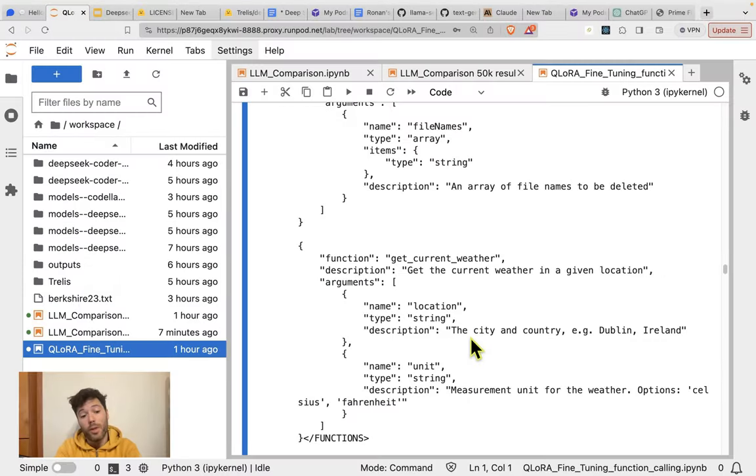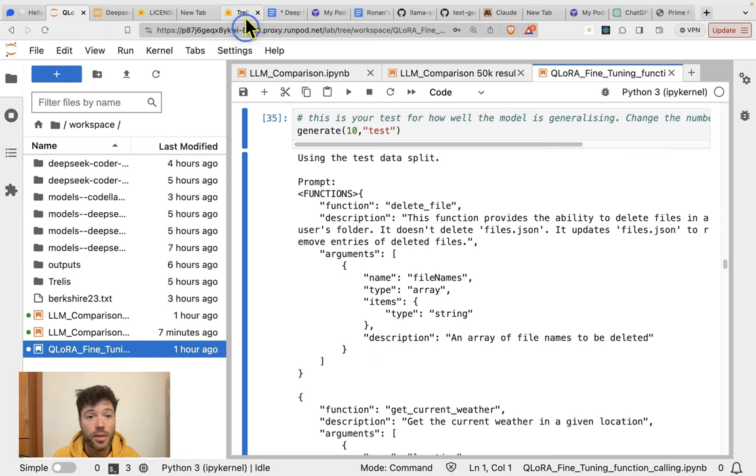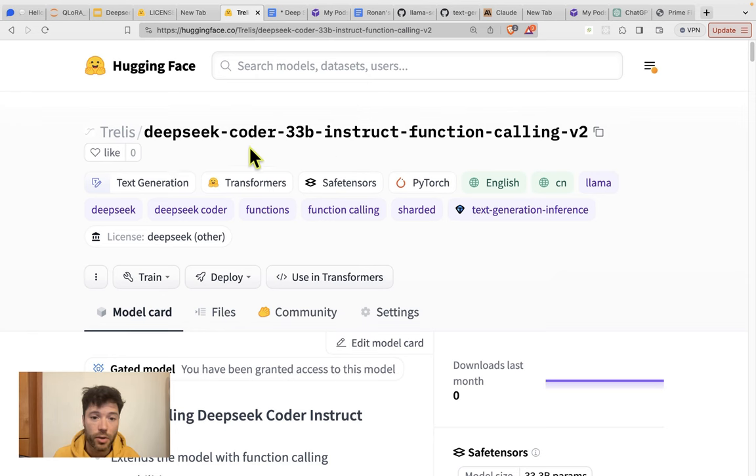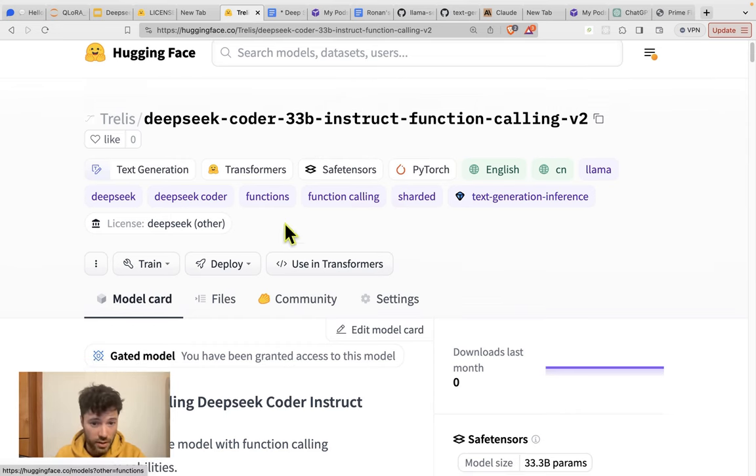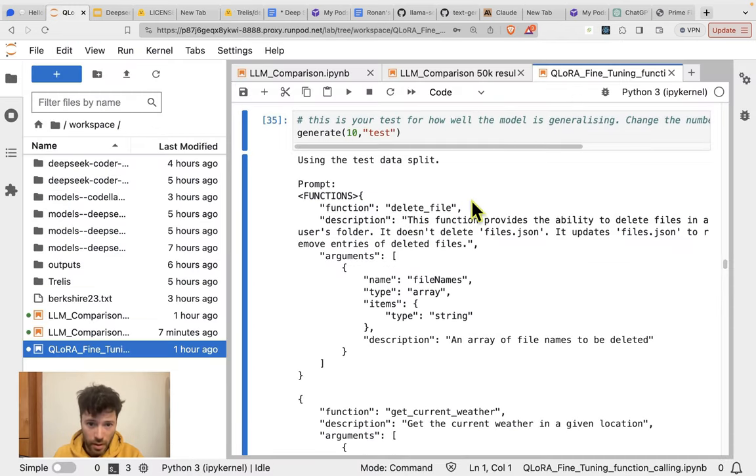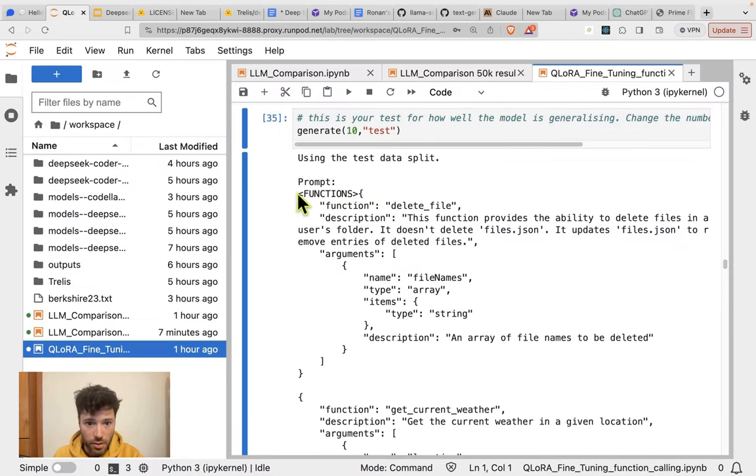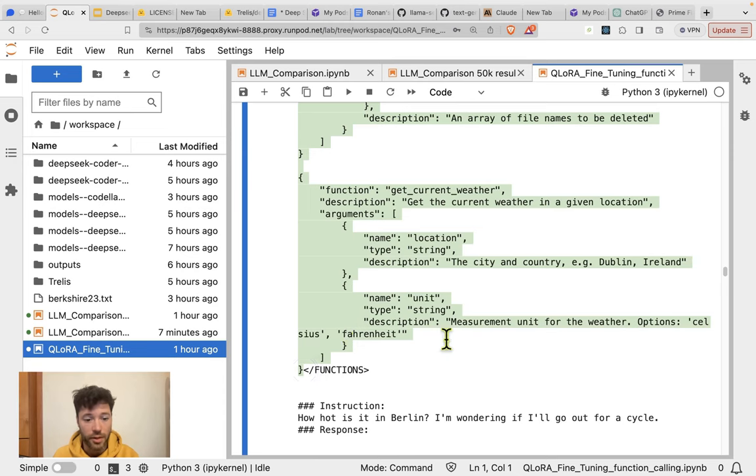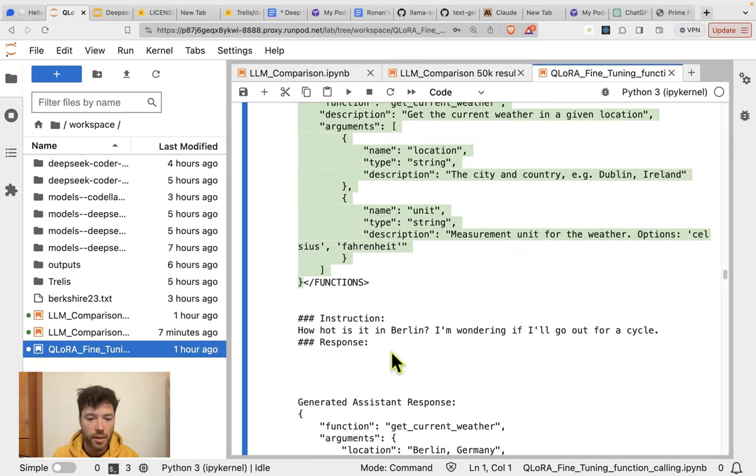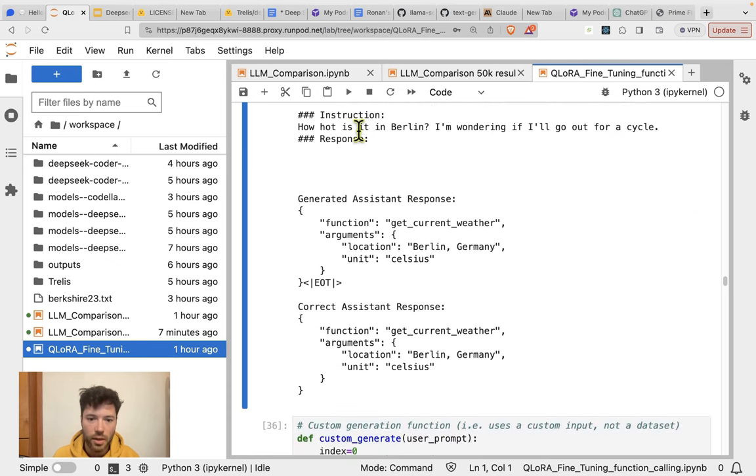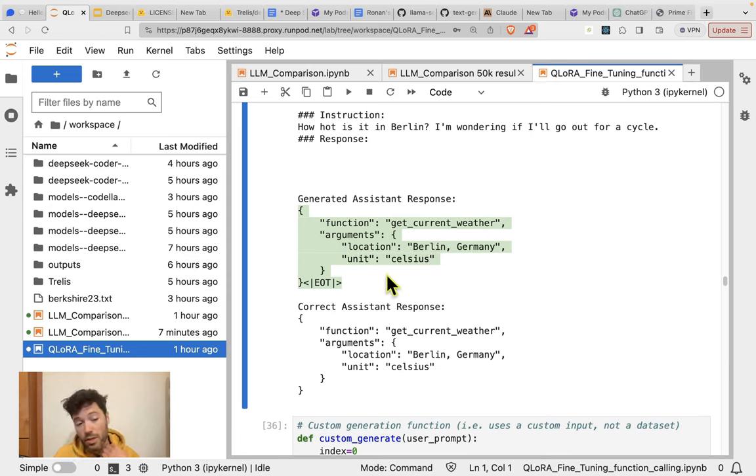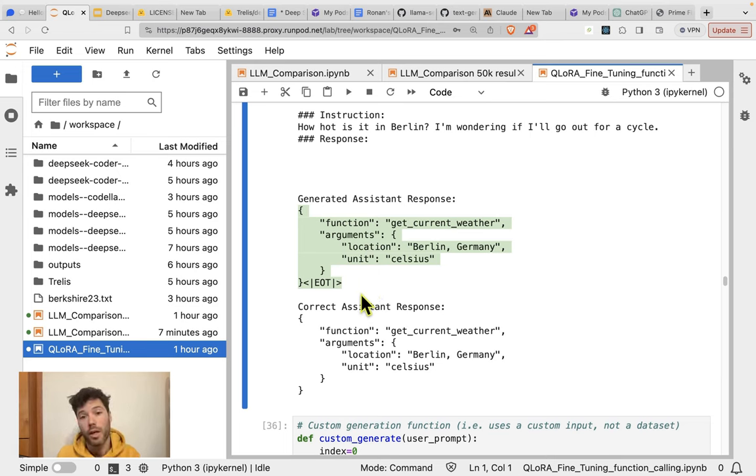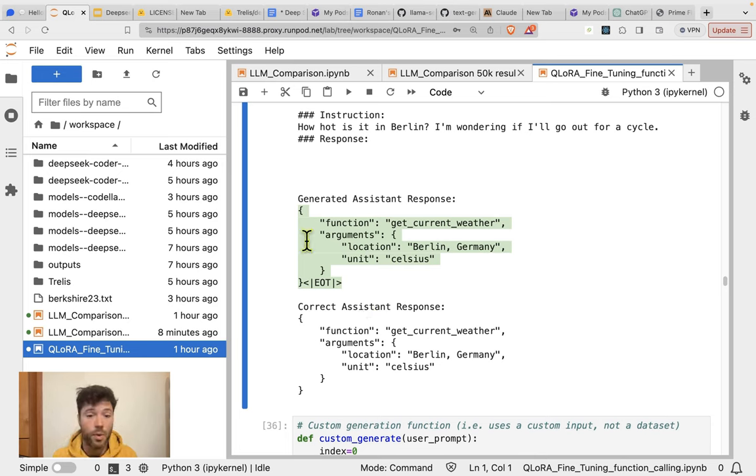Very briefly, before we touch on overall resources, I want to show you function calling. There are a set of function calling models available now for the DeepSeq coder model. I've made available a 33B model for purchase, the 7B or 6.7B model, and also the 1.3 billion model available on HuggingFace. Just to give you a sample of how those perform, they allow you to input function metadata. Here I have two functions, deleteFile and also getCurrentWeather, and when they are provided to this fine-tuned model as metadata, if somebody asks how hot is it in Berlin, I'm wondering if we'll go out for a cycle, the response will be a formatted JSON object that calls the function, gives the location, and the unit that's relevant to that location.